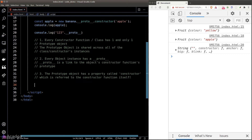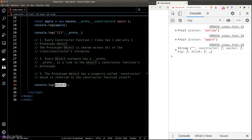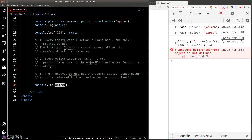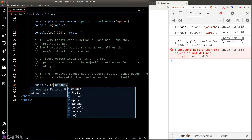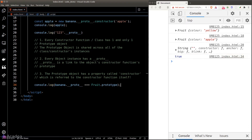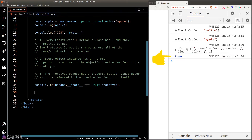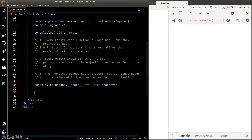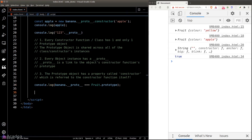Going back to our code — since __proto__ is just a reference to the prototype object, if we compare the two using the equality operator, we should get true. And we do get true, which means I'm not lying to you.